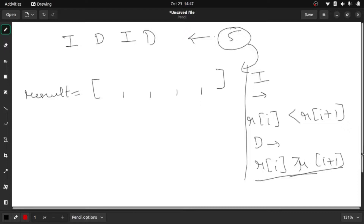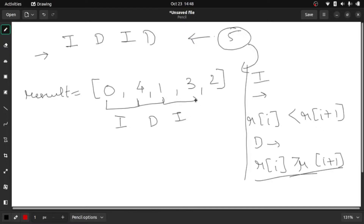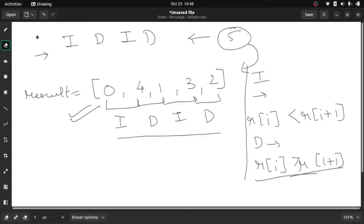The solution for this problem is [0, 4, 1, 3, 2]. Let's verify: 0 is less than 4, so that's 'I'; 4 is greater than 1, so that's 'D'; 1 is less than 3, so that's 'I'; 3 is greater than 2, so that's 'D'. We get back our original string 'IDID'. That is what the question means — we need to create this resulting array.